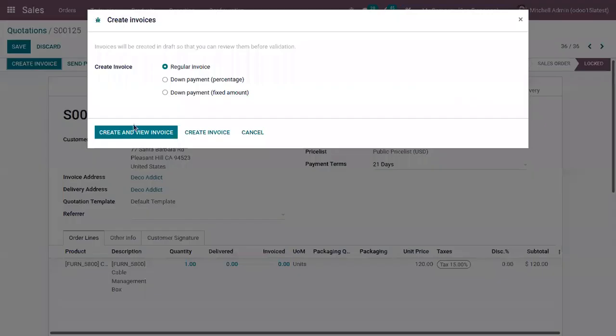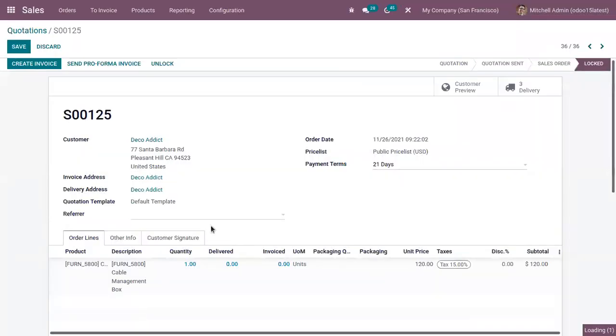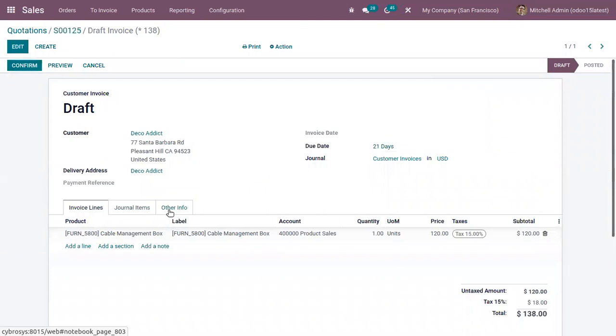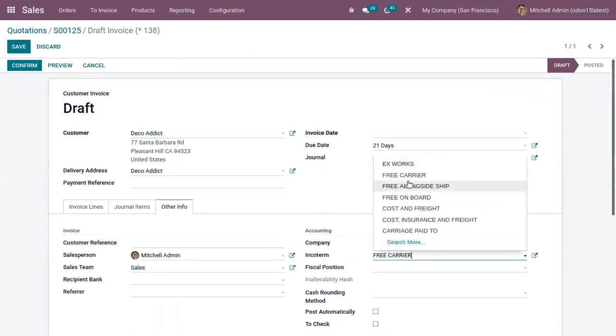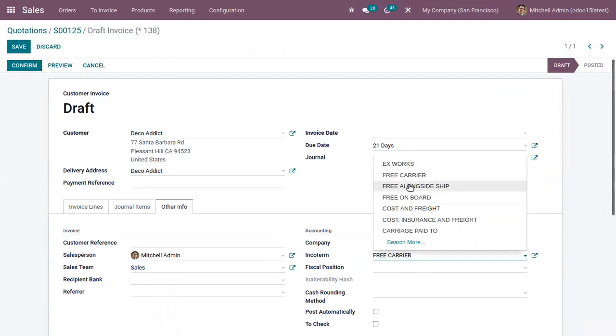Inside the invoice also you can see that it's added like incoterms. If you want to change the incoterms, you can edit this and choose a different one.